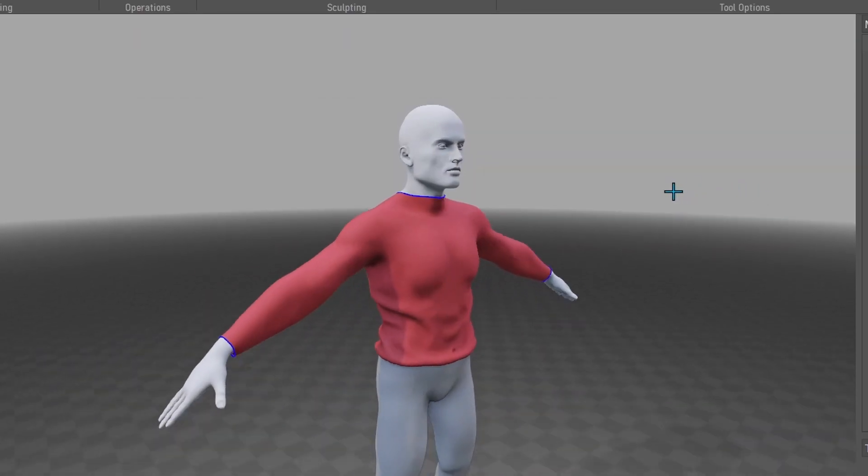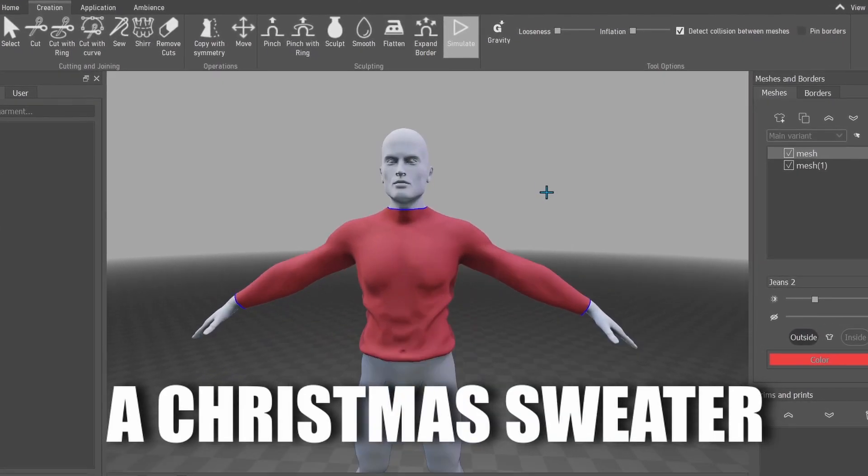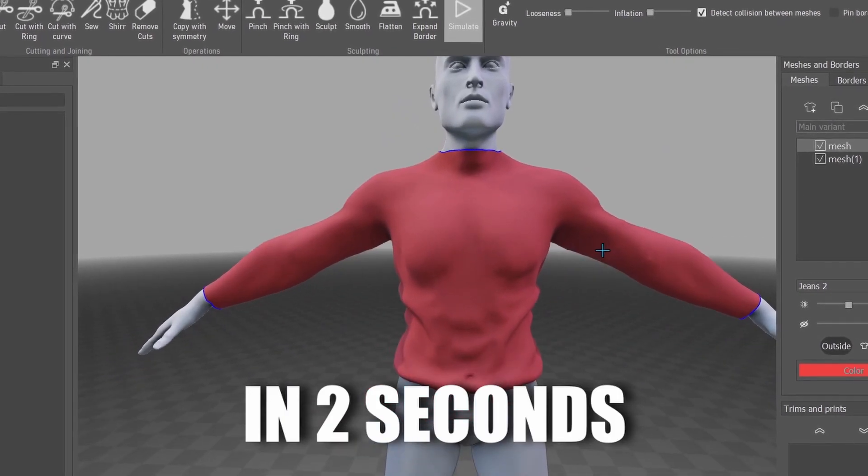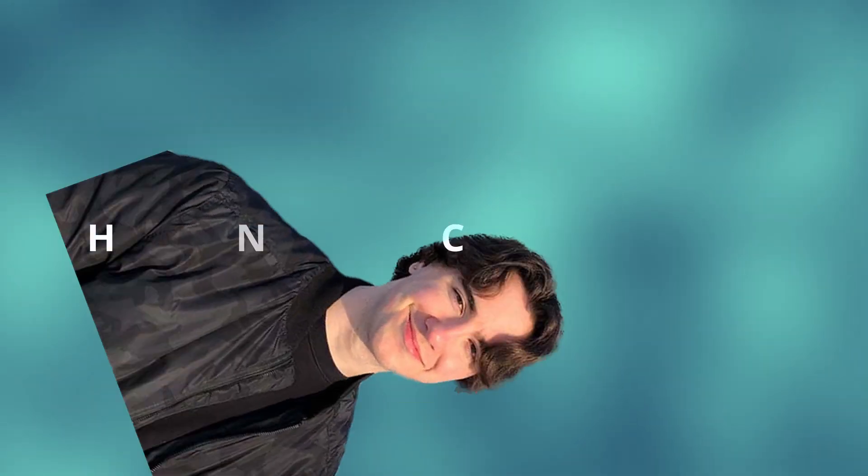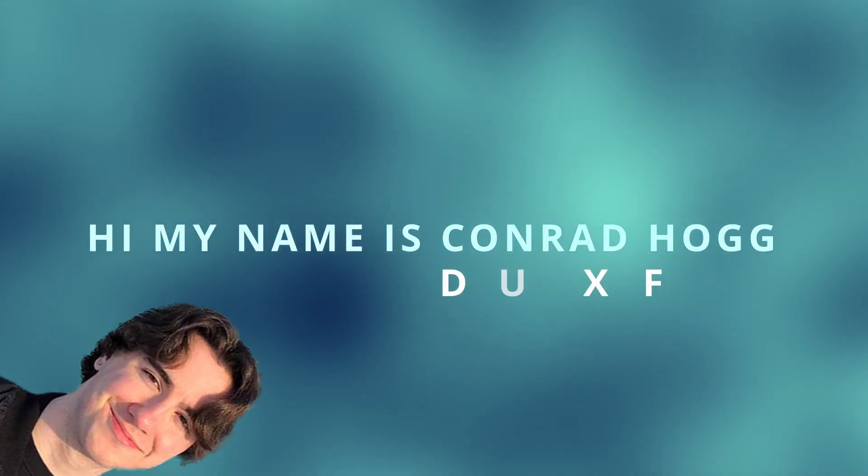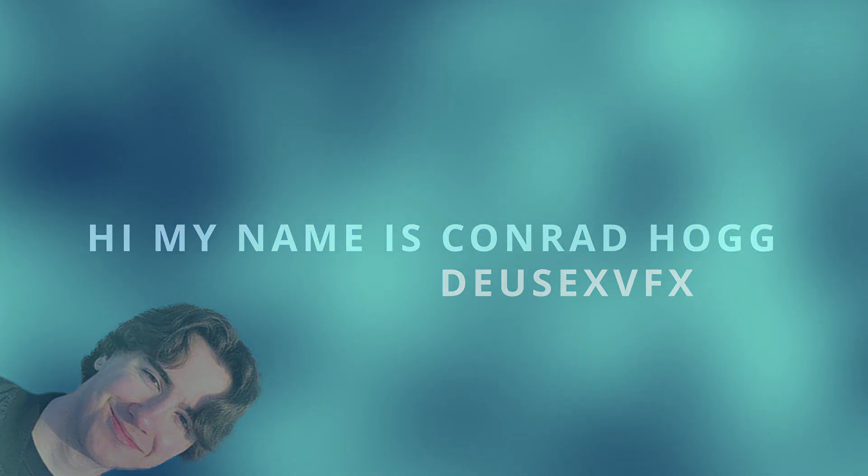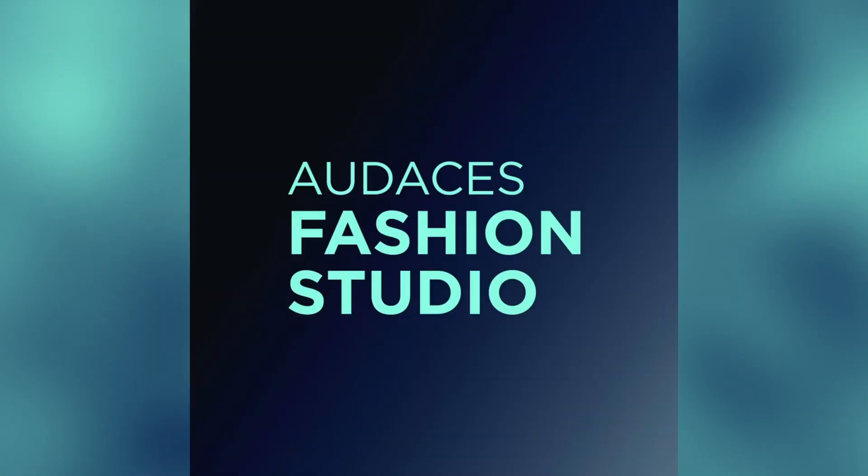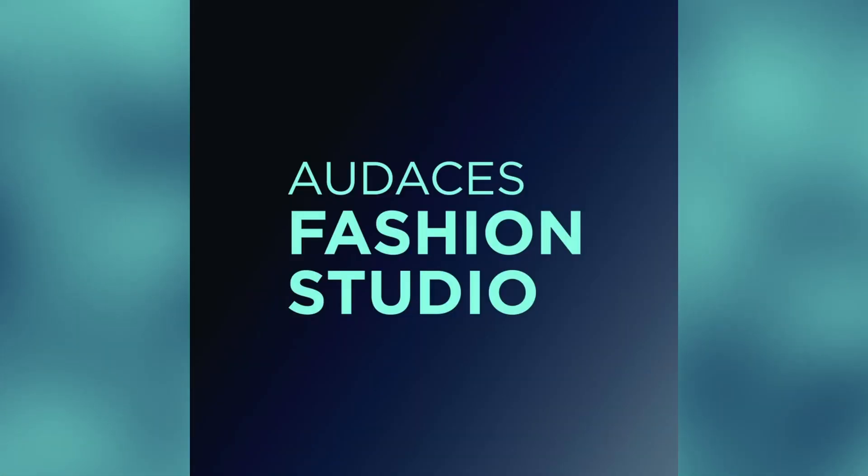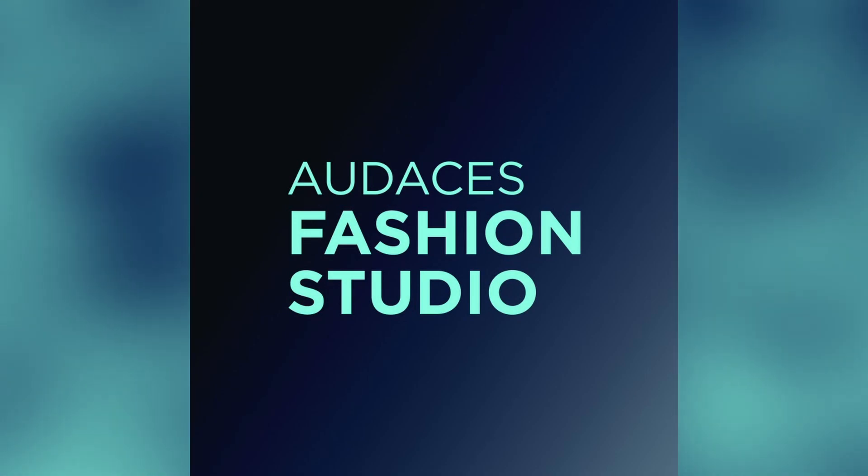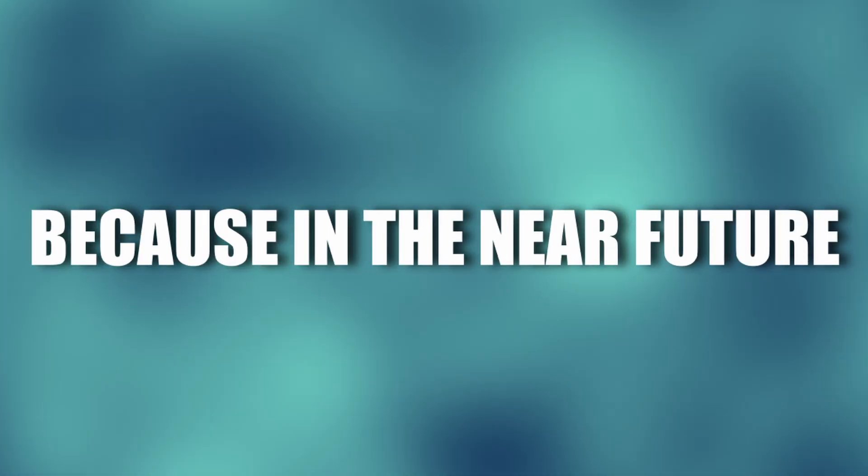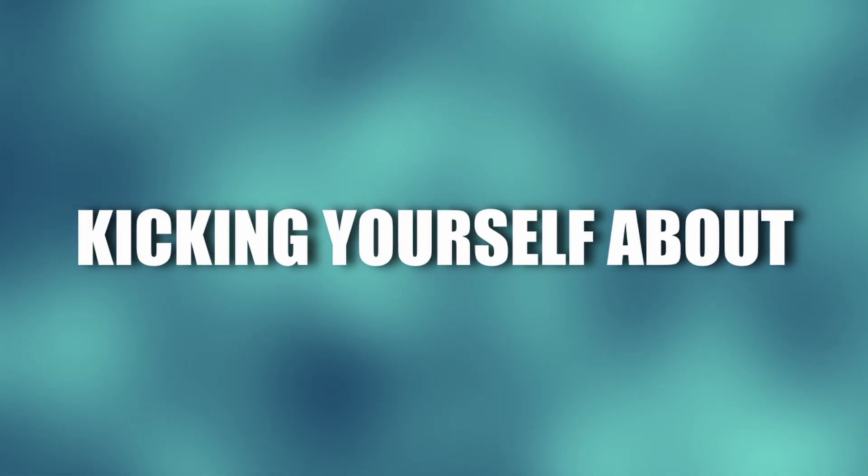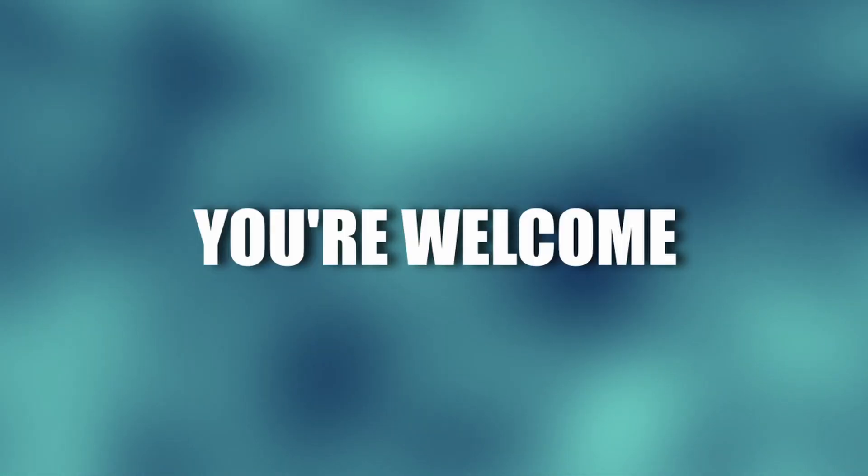Dude, I just made a Christmas sweater in two seconds, tell me that's not cool. Hi, my name is Conrad Hogg, also known as Deus Ex VFX, and today I'm in collaboration with Audacious Fashion Studio to show you how quick and easy it is to make clothes in 3D using their incredible software.